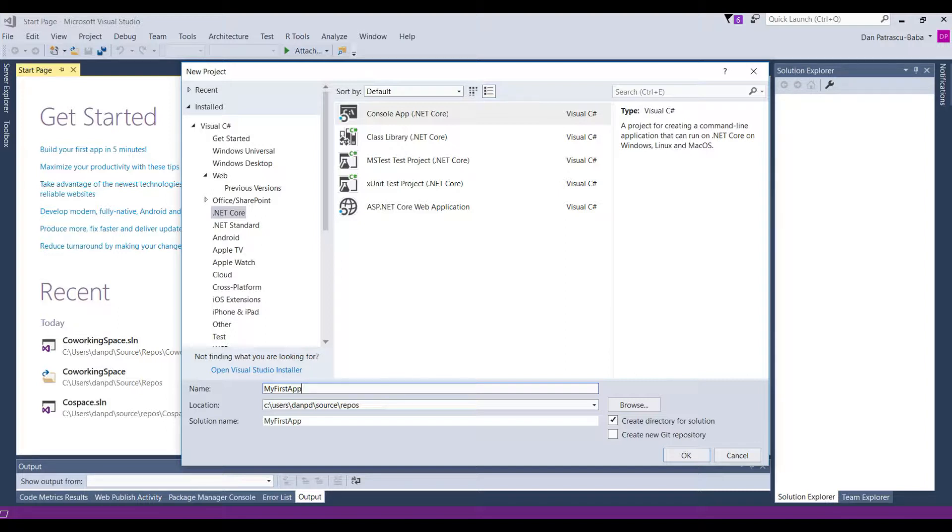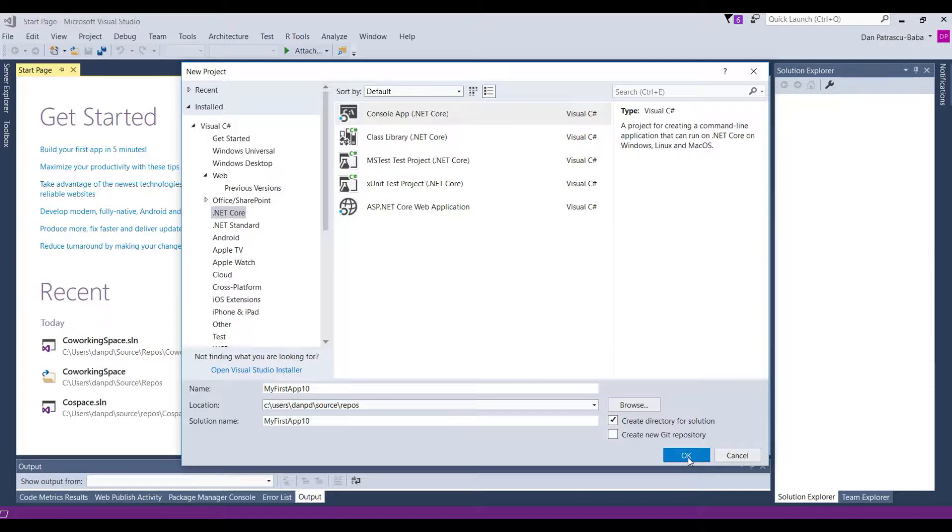But since I've already used this name once, I would change it to my first app 10. And I'm fairly sure that I shouldn't have any project that is called my first app 10. And then just click OK.